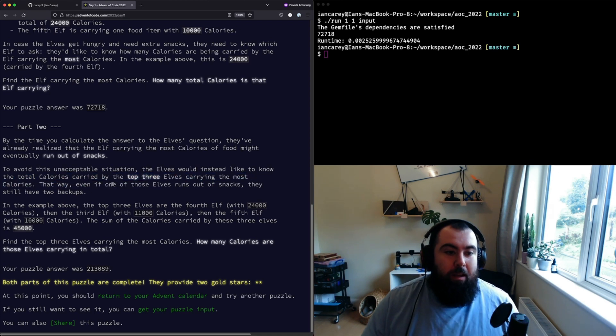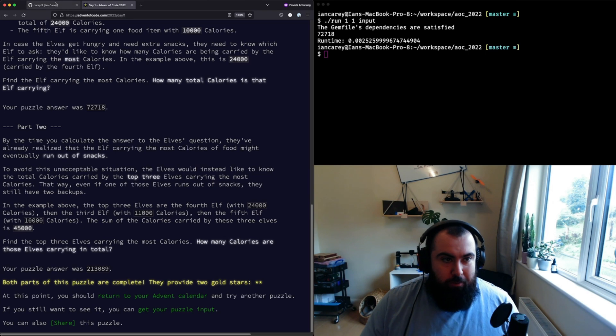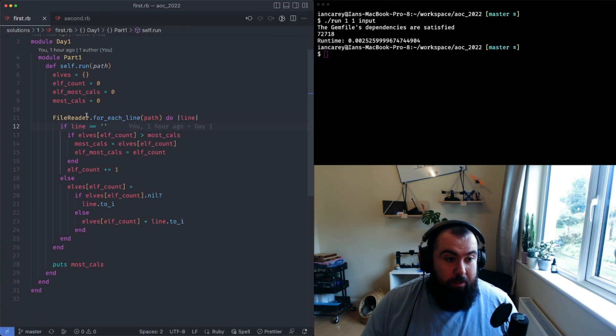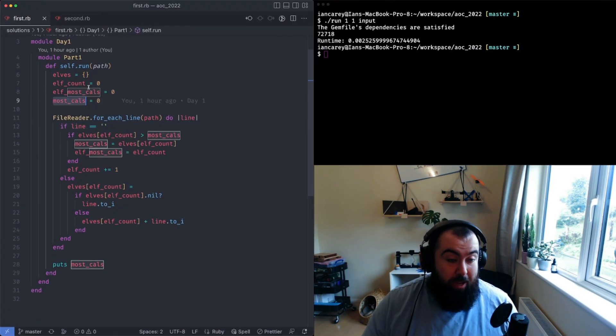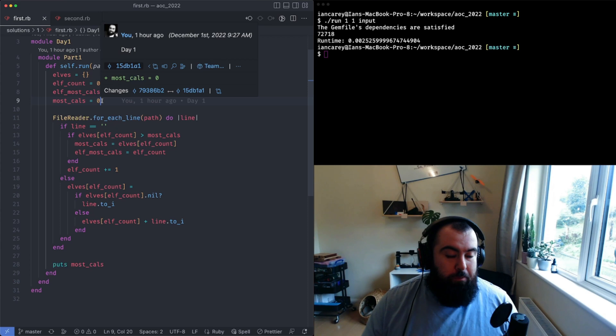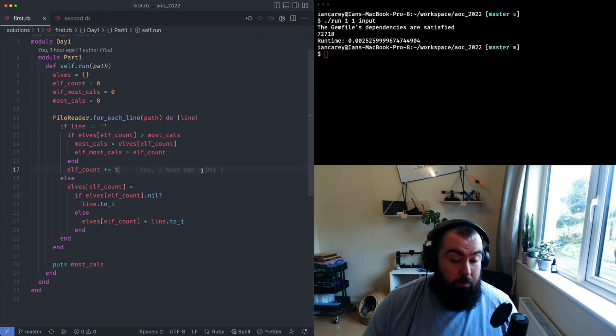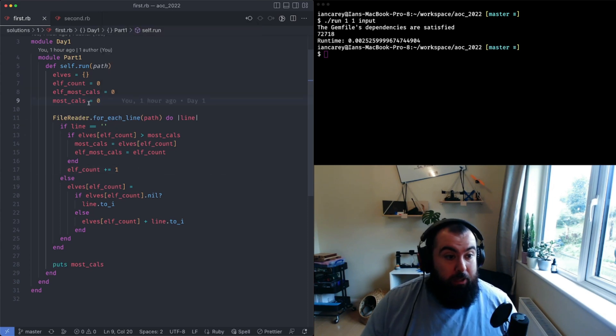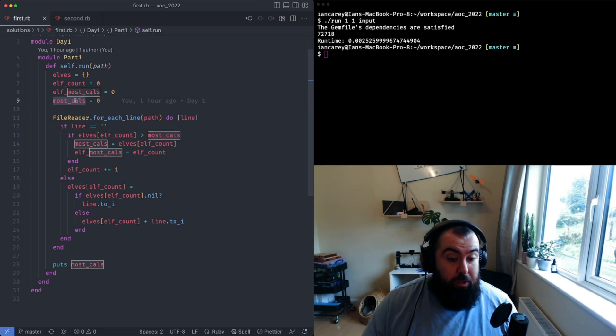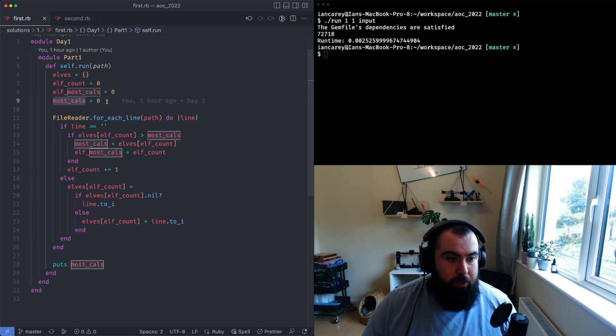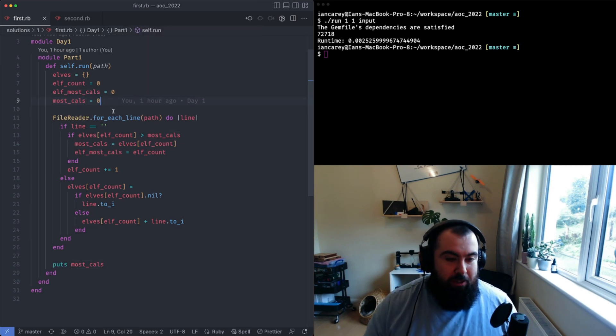Now if you had just done this most calorie count, you wouldn't be able to solve this problem with the same code that you had because you're not keeping track of anything else. All you're keeping track of is the number one biggest value, so you'd have to start trying to keep track of others. In this case it actually makes sense to build that array or in my case this hash.